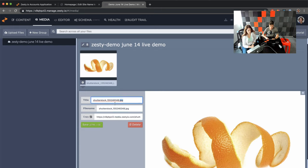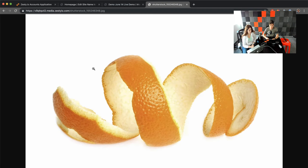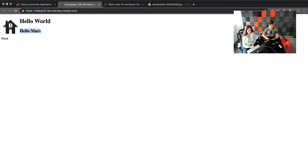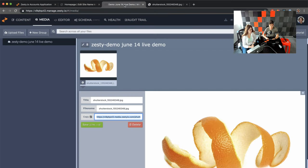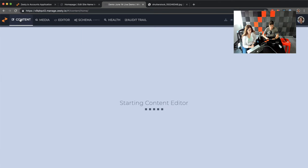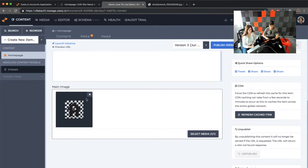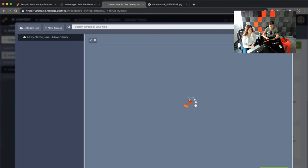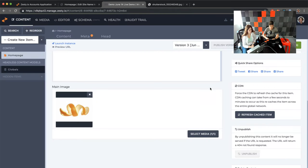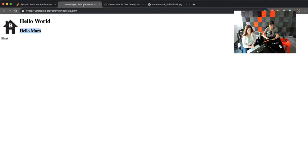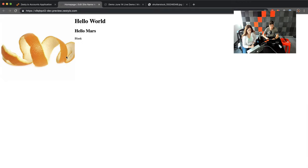From here you can change the title and copy the URL. If I copy the URL and open it, I have access to that — it's now on the CDN. We're going to swap out the existing image. Going back into content and clicking on homepage, we can delete the main image and select media from here — I'll select the orange peel and hit save. Now I get access to that; I have an orange peel.